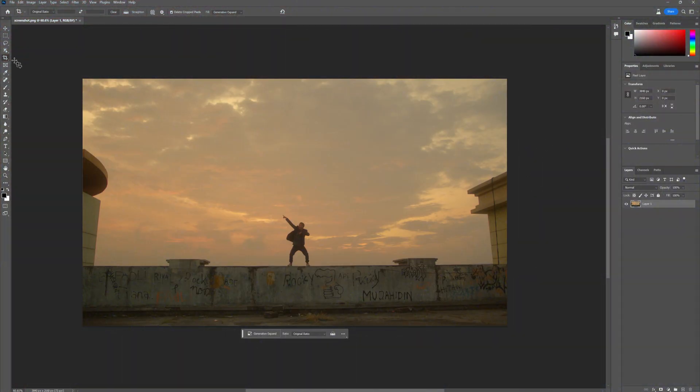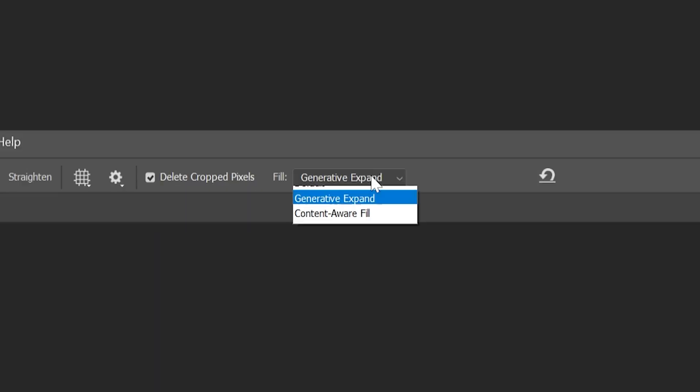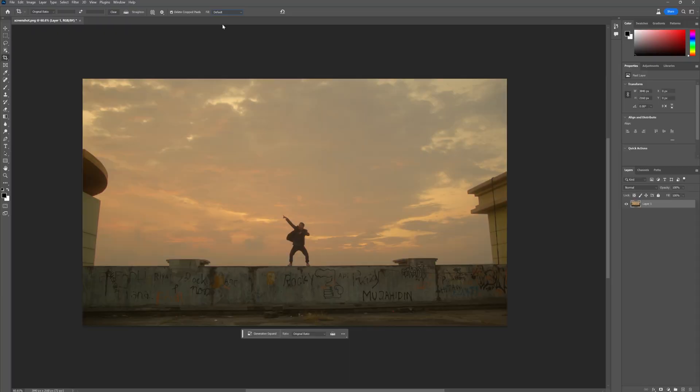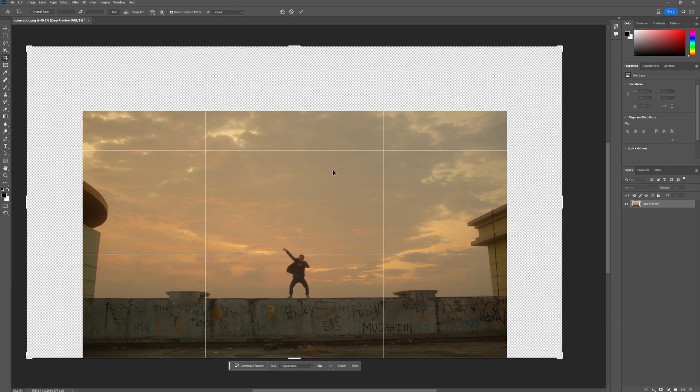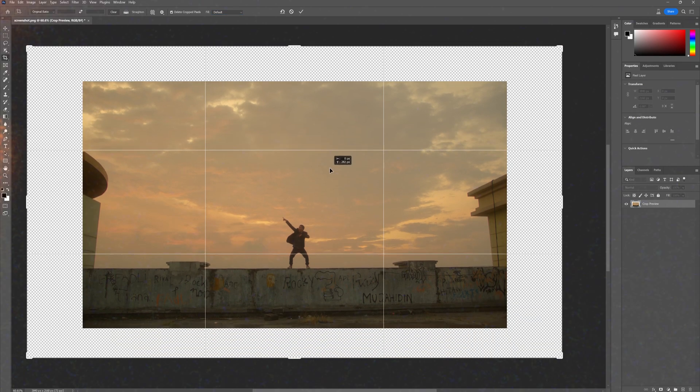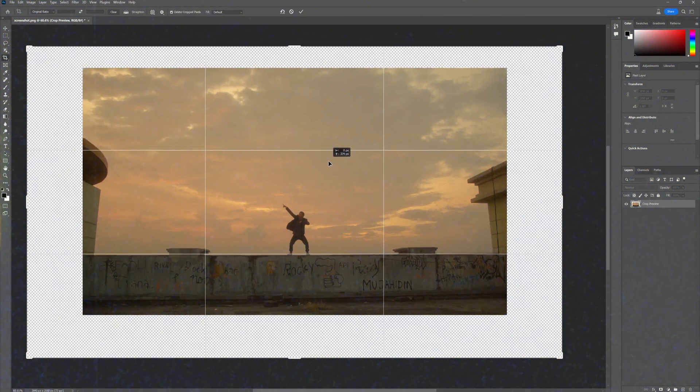While selected on the crop tool, you can go to the top and actually turn off the generative expand option. I've just been expanding the canvas using the default crop tool. That way I can select specific parts of the canvas and get a bit more control of what I'm actually creating.